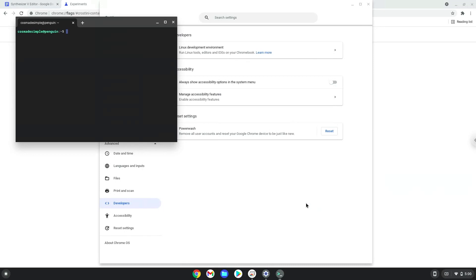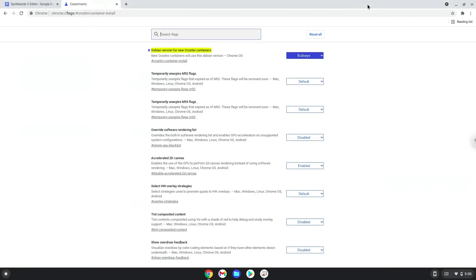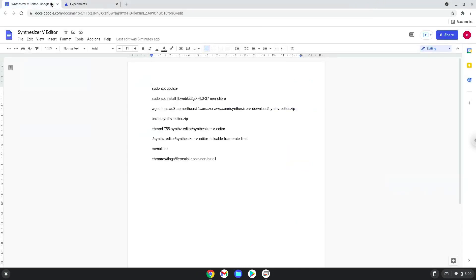Now that we have enabled Linux apps on our system, we will continue to the next step which is to run several commands in a terminal that will install the application. All the commands are in the video description. Now we will copy the first command and open a terminal session from our app menu.